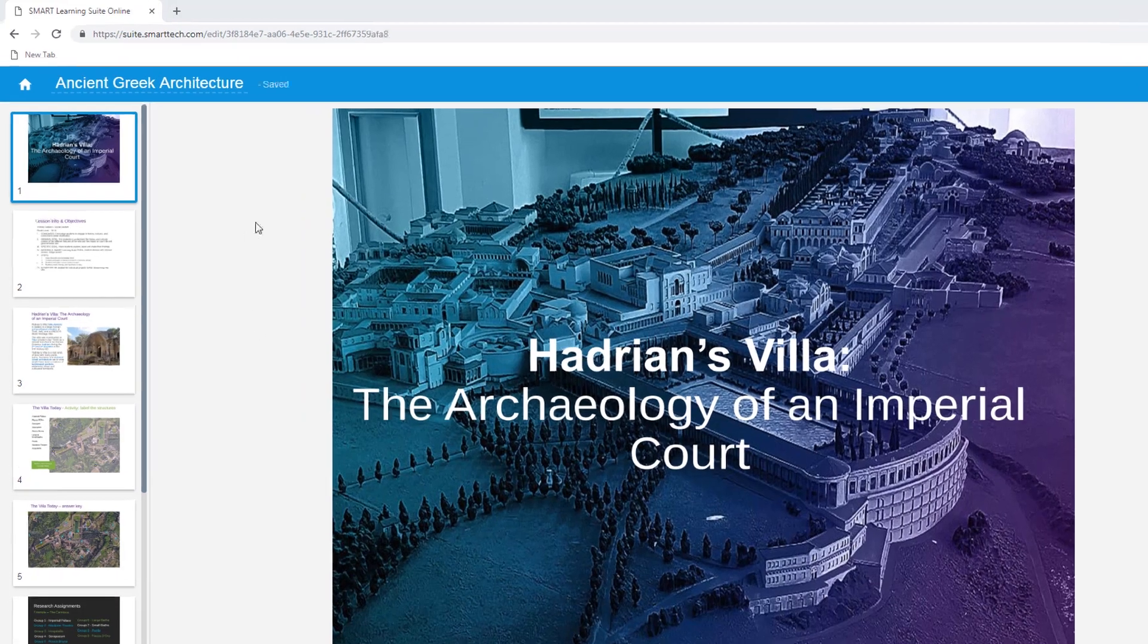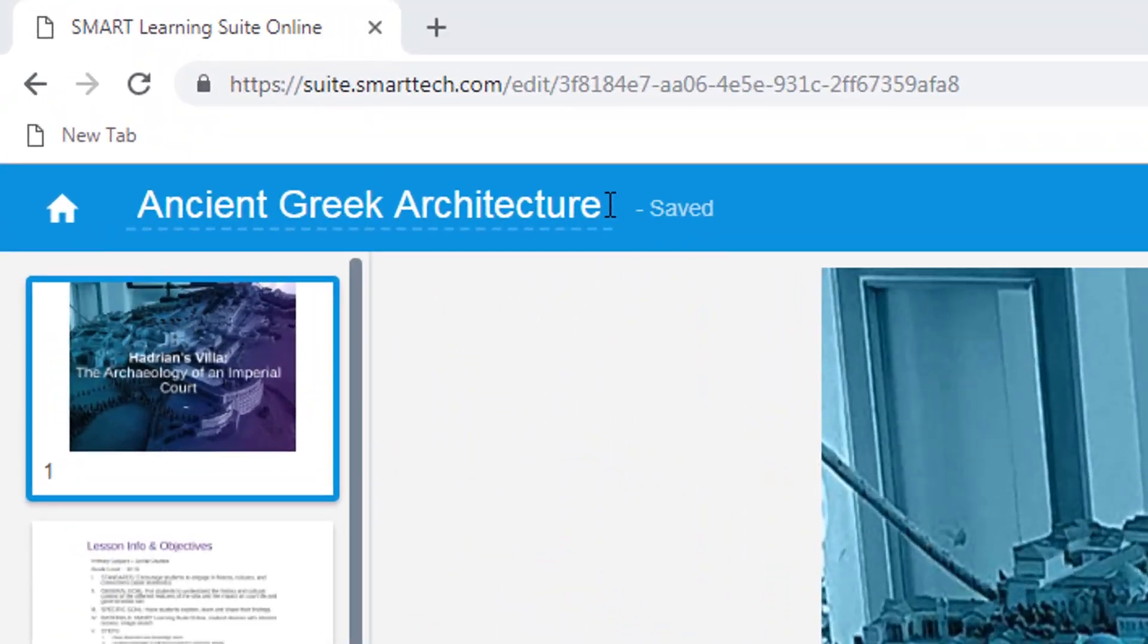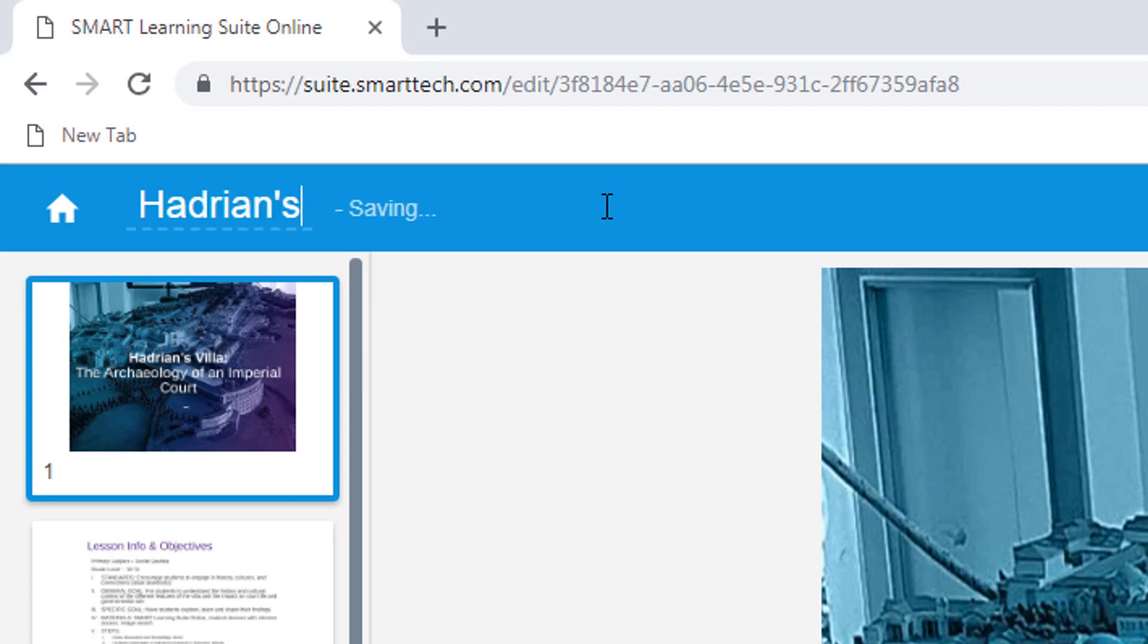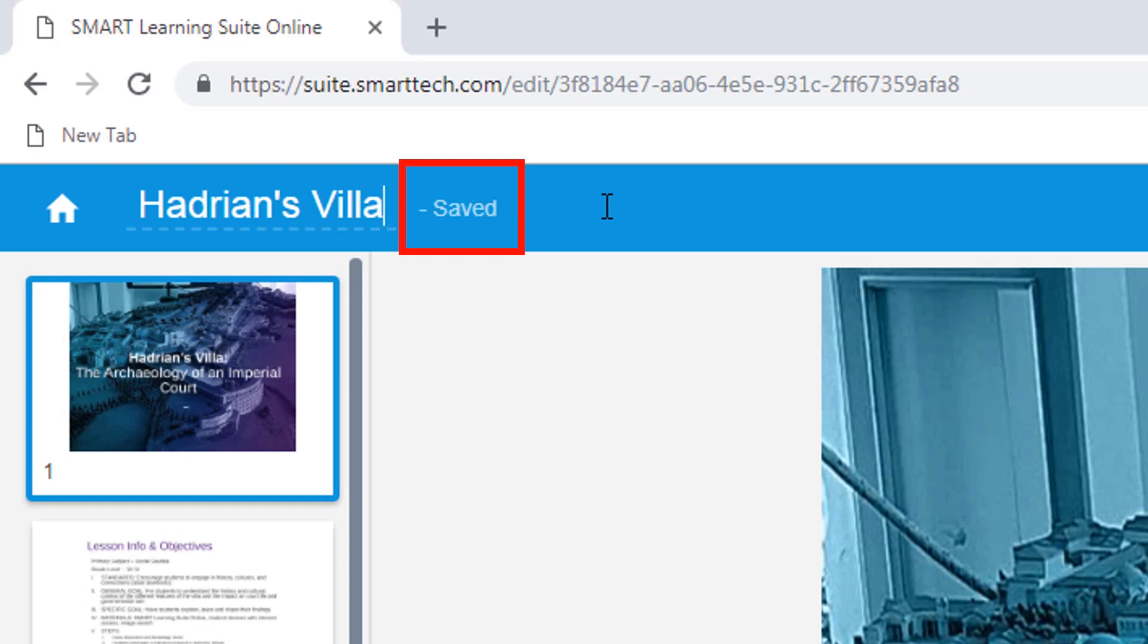You can change the lesson's title to make it easier to identify. You'll notice that whenever you make changes, they're saved automatically.